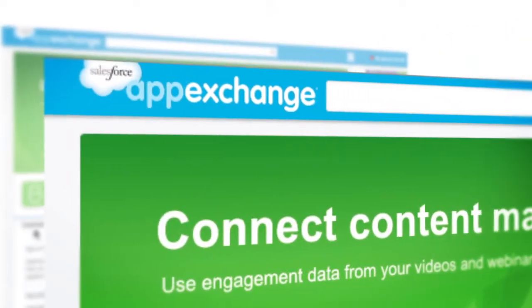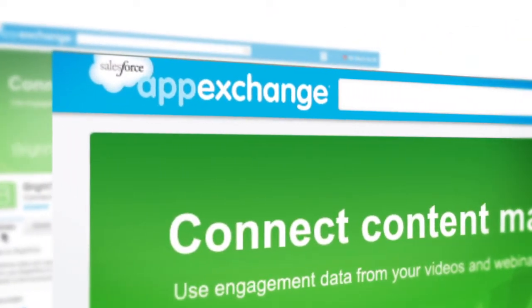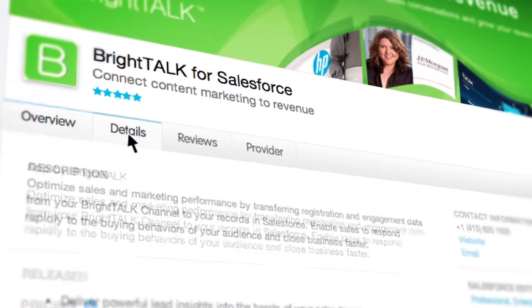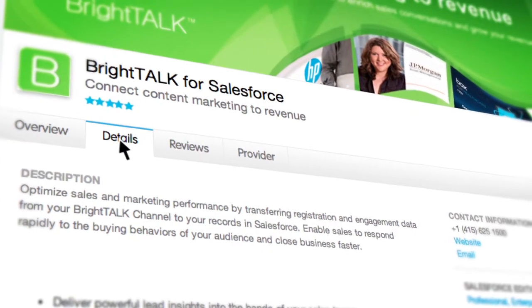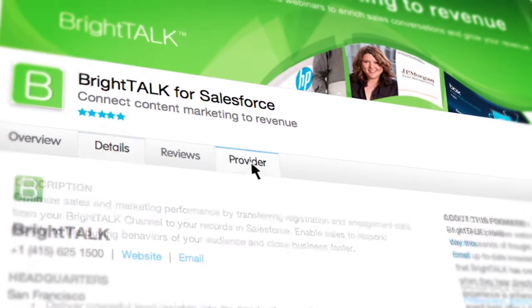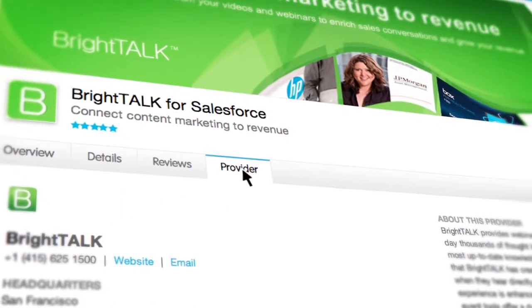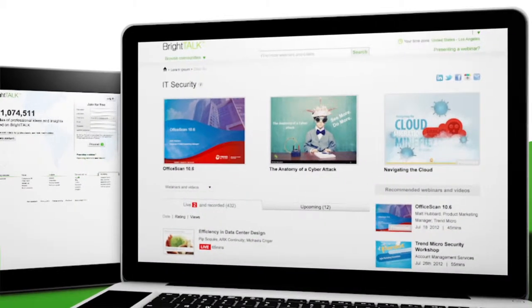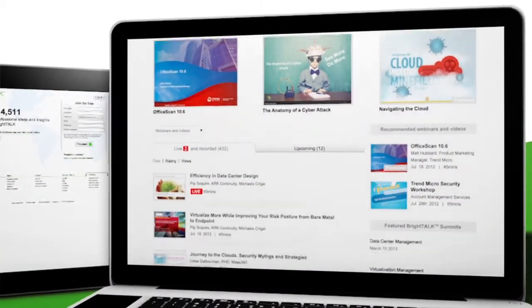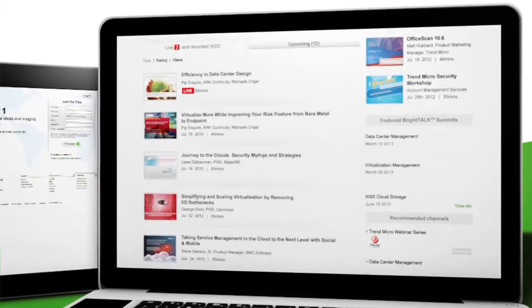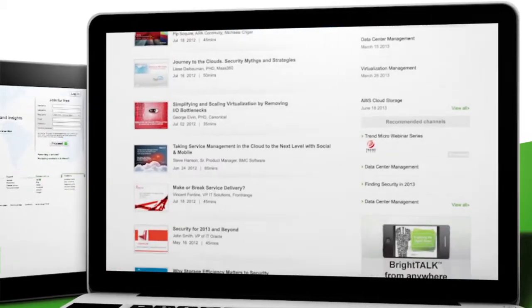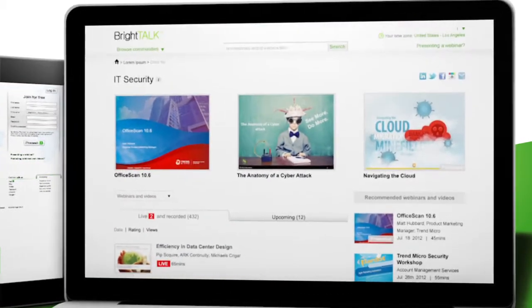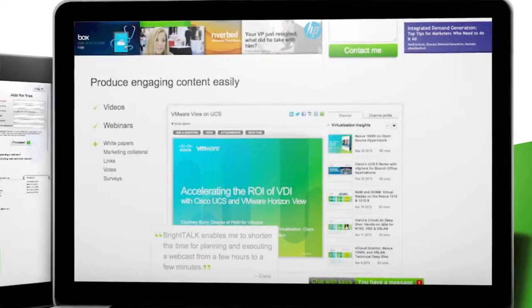BrightTalk for Salesforce is now available in the Salesforce AppExchange and can be ready for your organization to use in minutes. To learn more about winning audiences with your content and growing your revenue, please visit BrightTalk now and check out our Marketing Solutions section.